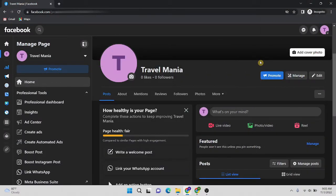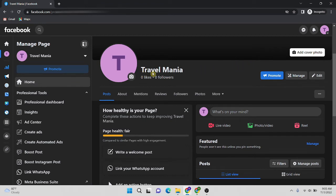Hello everyone, today I'm going to show you how to restrict countries on Facebook Page. First of all, you have to log in to your Facebook page. In this case, my Facebook page is Travel Mania.